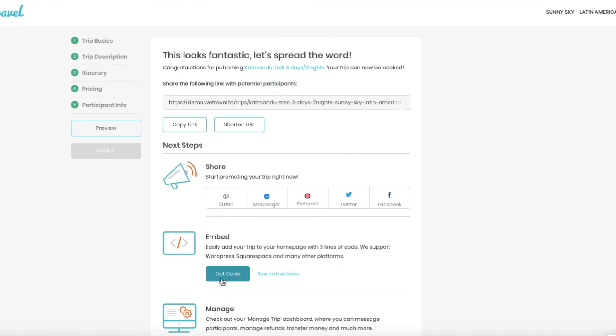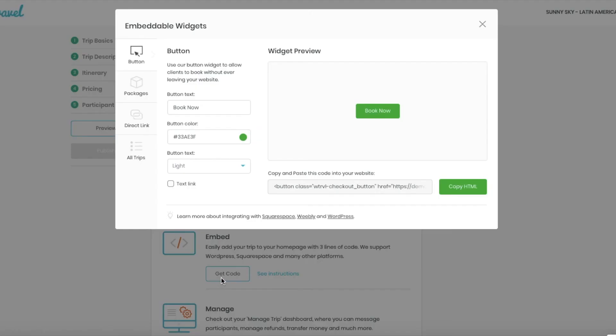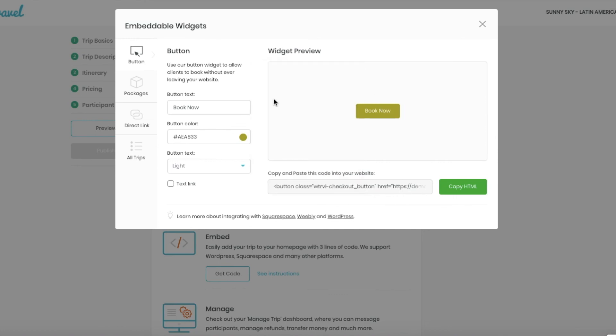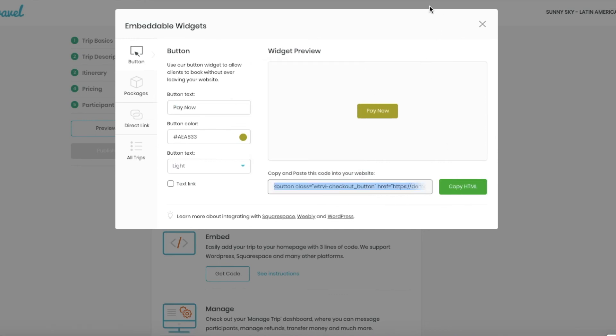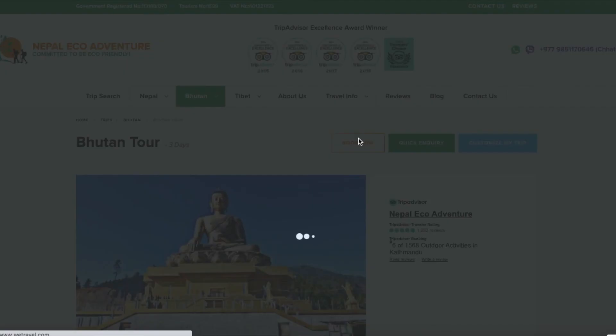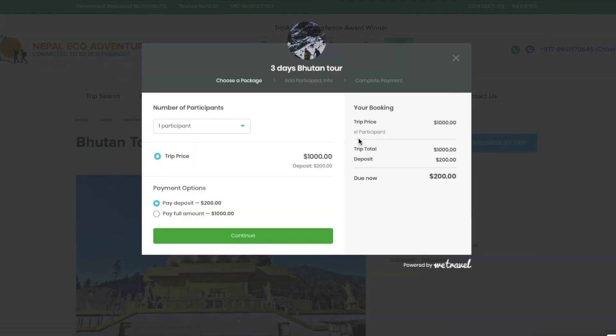And WeTravel gives you a code that you can paste in your website. Make sure you personalize it with the text and color that you prefer. Then you copy and paste it. And that's it. You are going to have a great Book Now button so your customers can pay online.